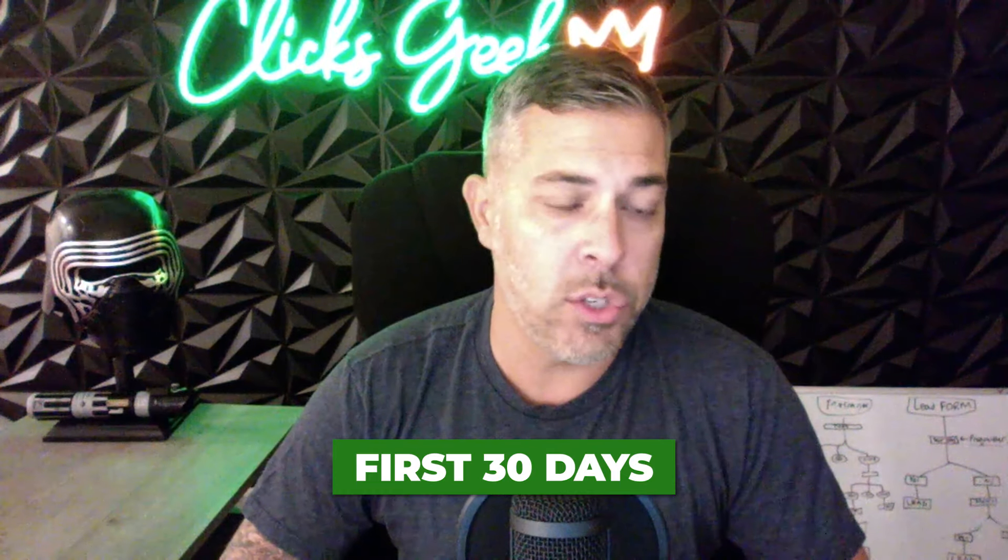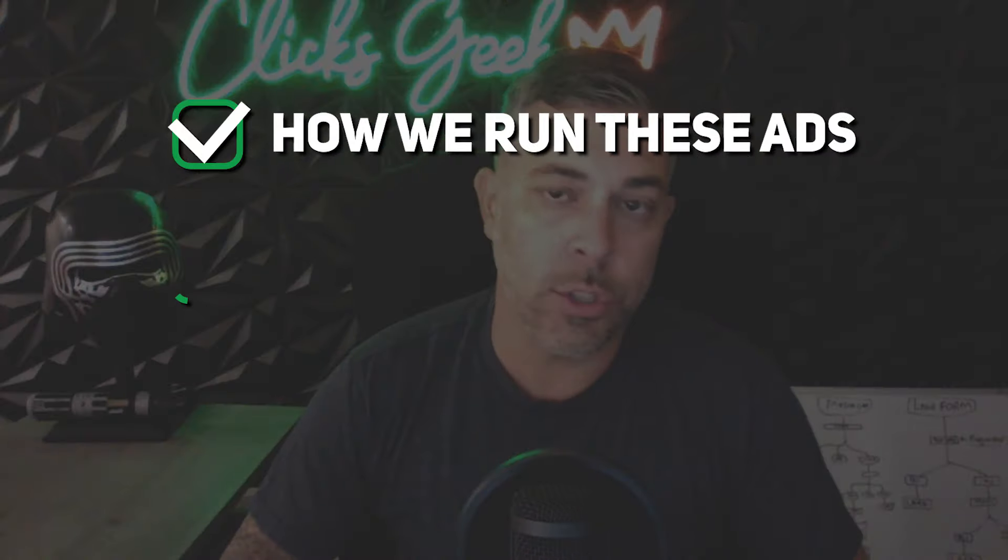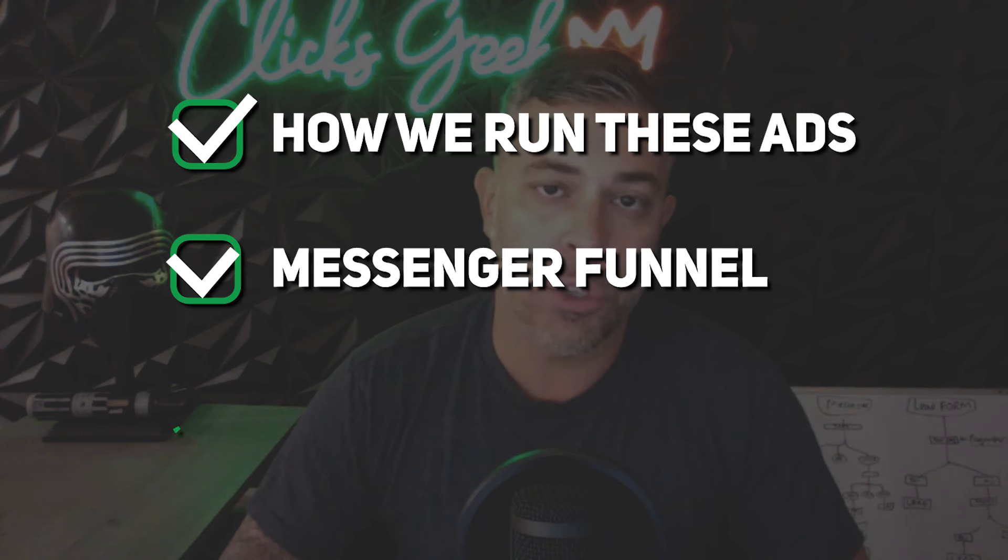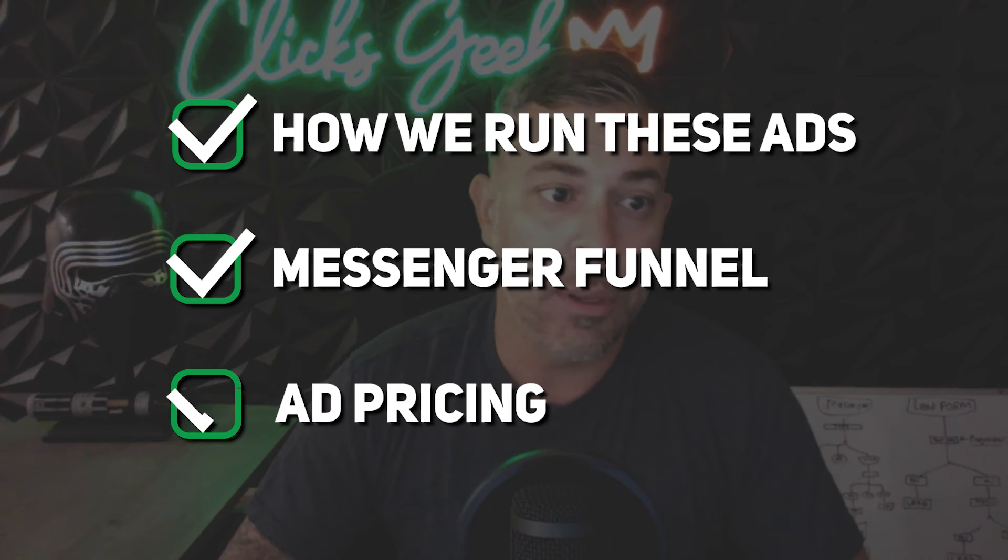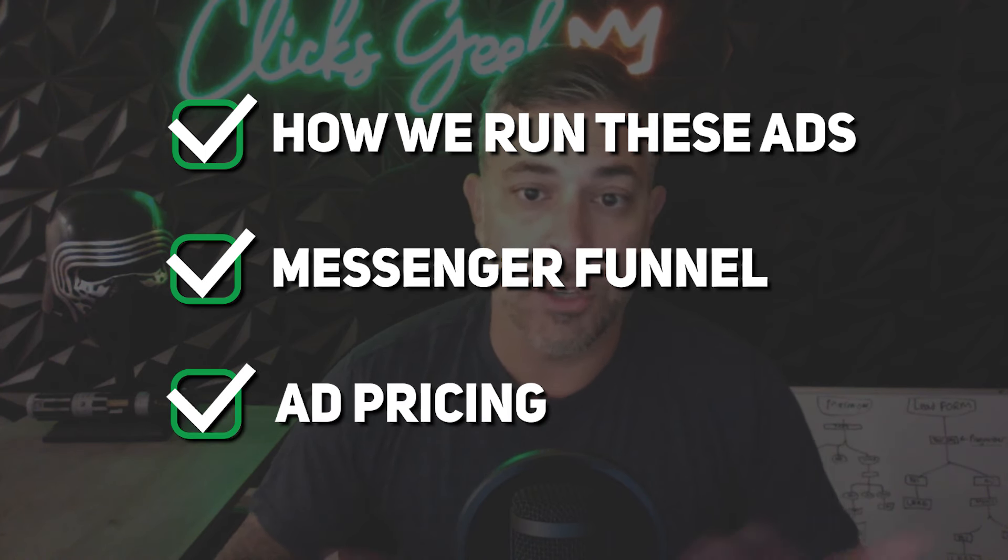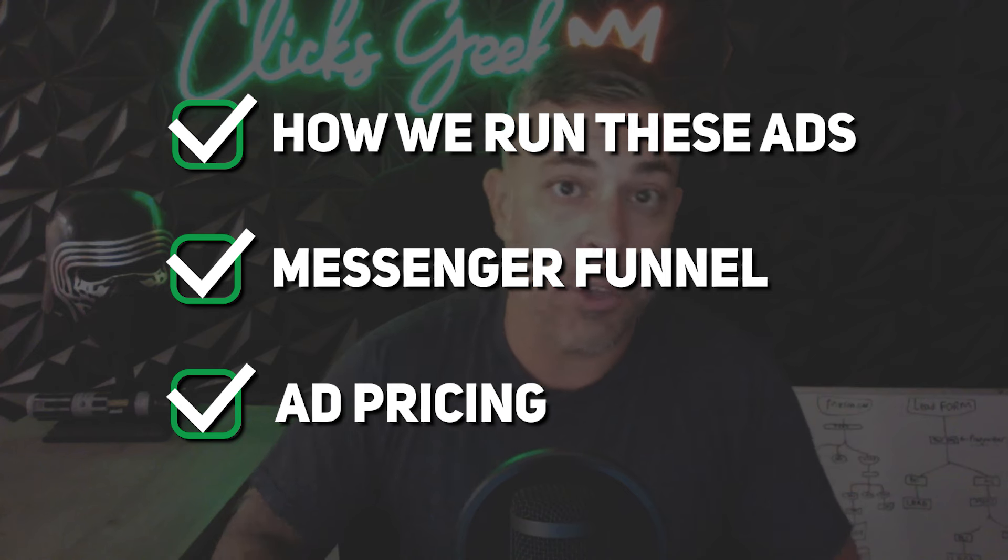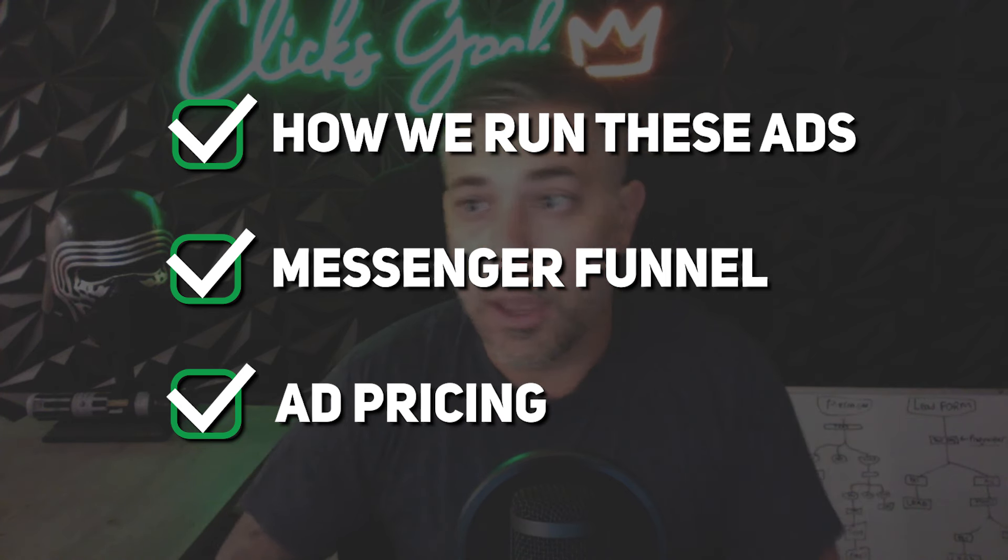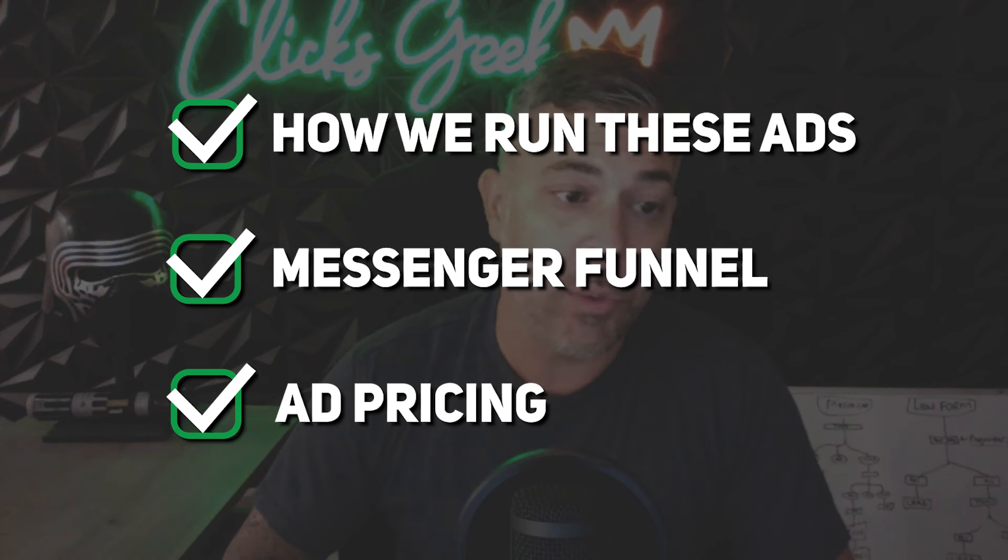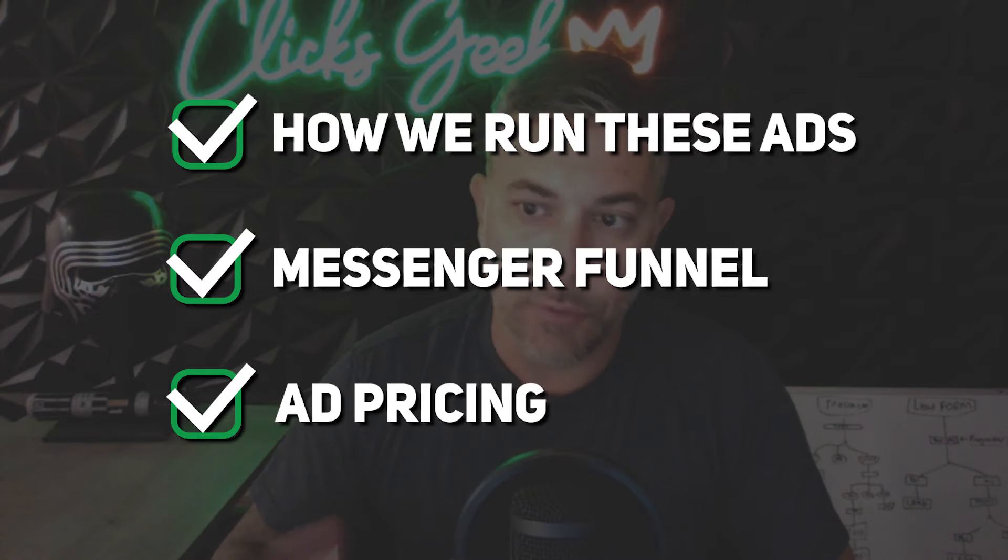I'm going to walk you guys through how we run these ads, how we structure our messenger funnel, how we qualify the people so it's not just a bunch of people looking for car washes - it's actual people looking for detailers, and how we put pricing in the ads to weed out price hesitancy when you get a lead on the phone and try to close a deal.